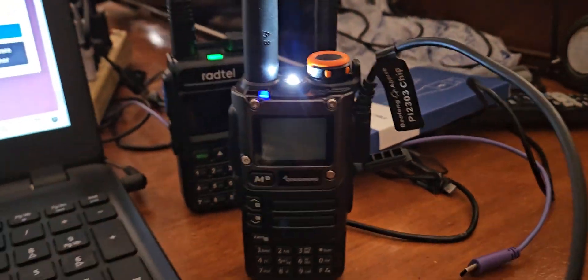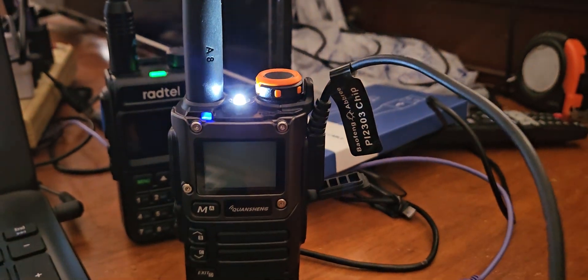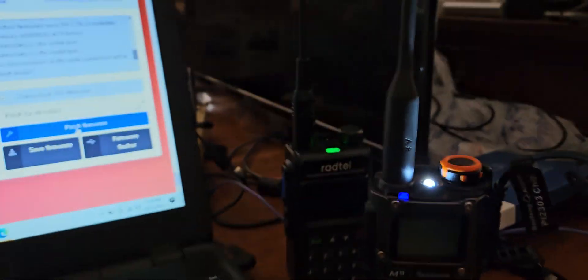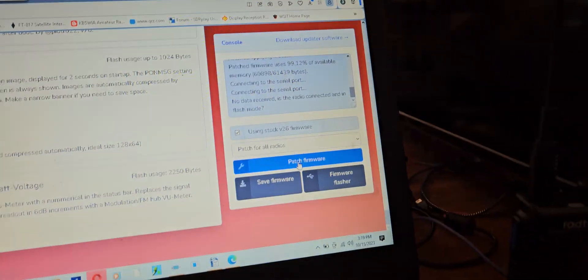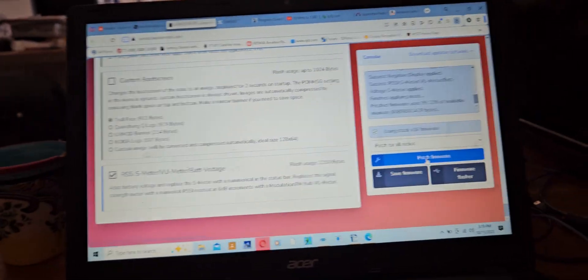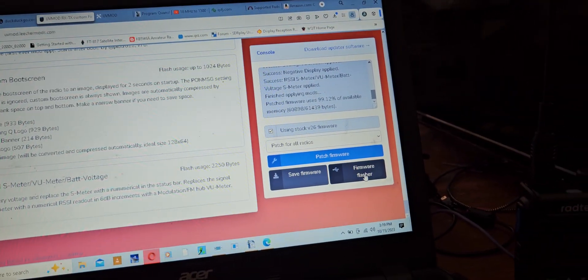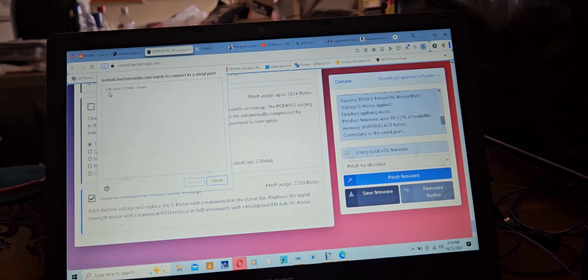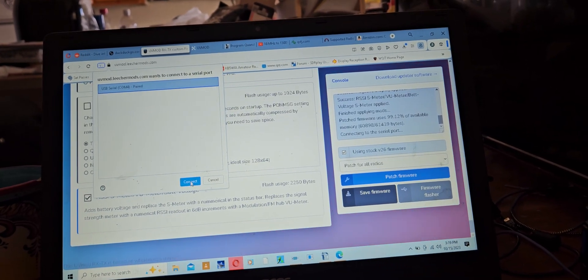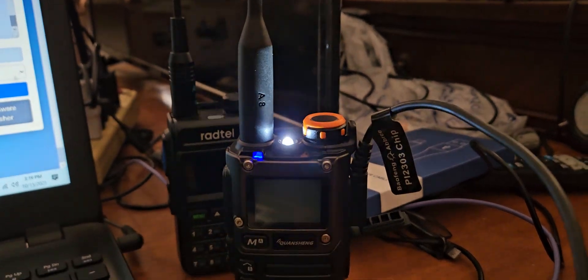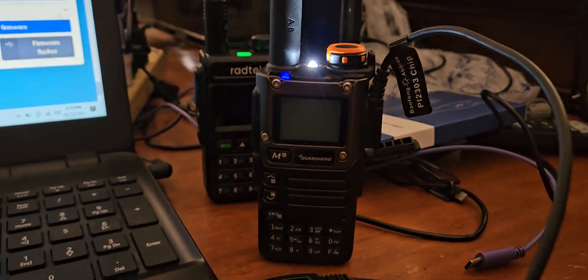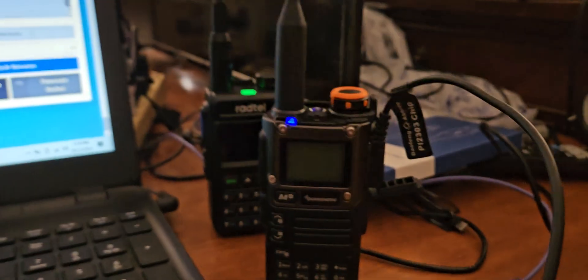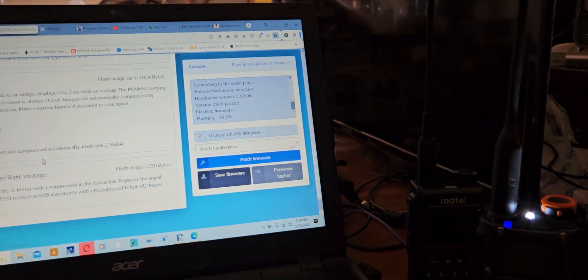Okay, so we disconnected the radio. We put it back in flash mode, which is you hold down the push to talk and turn the radio on. Don't touch any other keys. Let's repatch the firmware. Click our serial port, click connect. Now it's working. I think what happened was I actually hit one of the keys on the keypad when I plugged in the radio. I think that's what screwed it up. It's very sensitive.